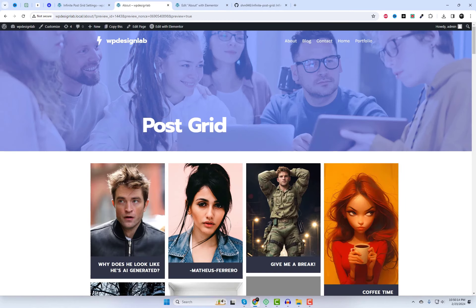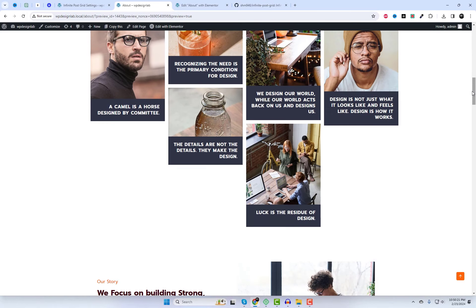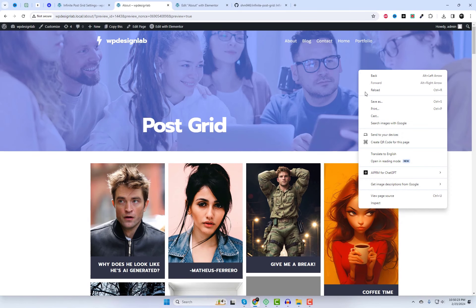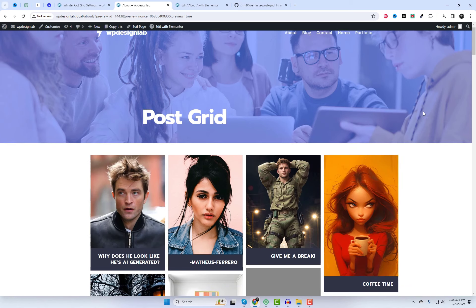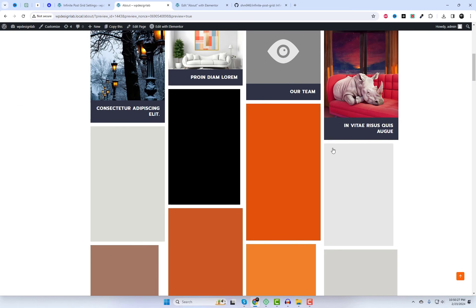And there you have it, friends. An infinite masonry post grid with a sleek loading effect ready to elevate your website. Each grid item will include the featured post and title. Clicking on either the title or image will lead the user to the single post page.